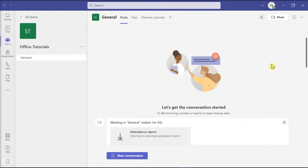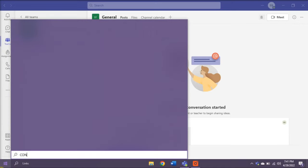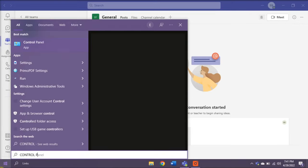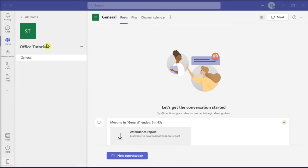The second method is to prevent the system from going to sleep. You can start by searching for control panel in your start menu and then selecting the application.